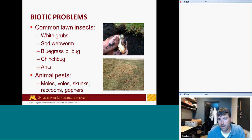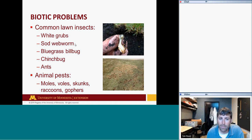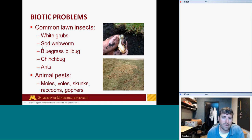Common lawn insects: white grubs are one of the main insects we deal with. Here's a picture of a white grub from a home lawn I saw this spring. Sod webworm and bluegrass billbug are both surface-feeding insects, along with chinch bugs. Sod webworm usually has two to three generations per year. I'll talk about a soap flush test you can do to determine if you have sod webworm present.